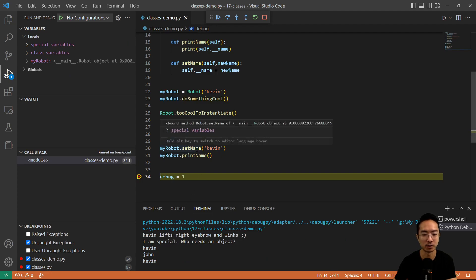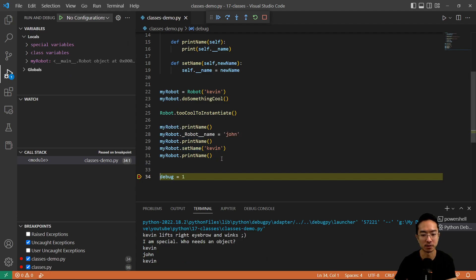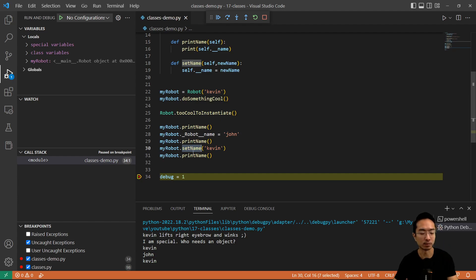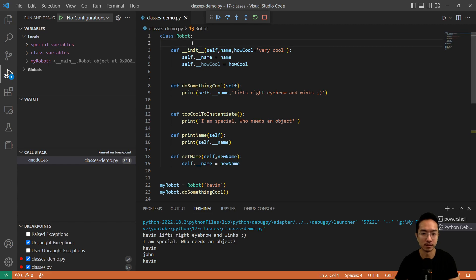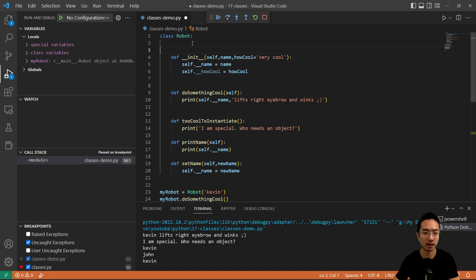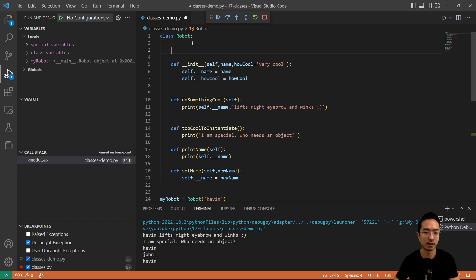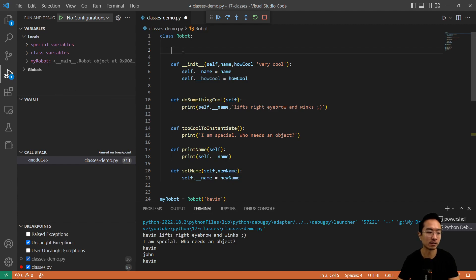That's the second way you can change your name — using a set function. You'll see this more in things like C++. The last thing I want to talk about is having global variables, or more like static variables, inside your class.